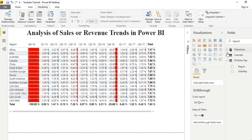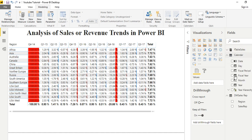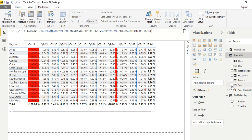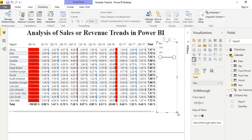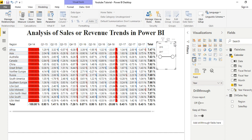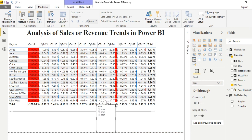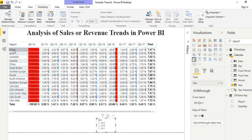Before we go further, let me add a date slicer so we can drill down by date. Open the calendar table, choose the date field, and add it as a slicer. Bring it onto the canvas, set it to List format, then drag it down and make it smaller.